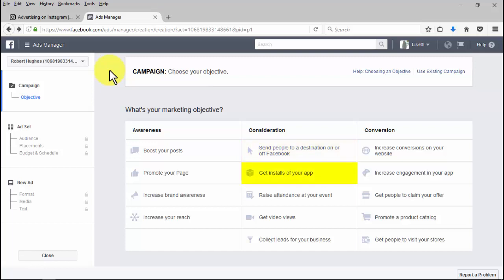Getting installs of your app with the app installs objective: you'll be able to get more people to see and engage with your page posts. Getting video views with the video views objective: you'll be able to promote videos that show behind-the-scenes footage, product launches, or customer stories.